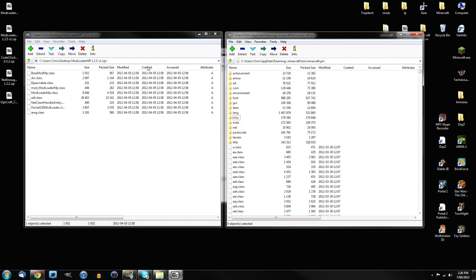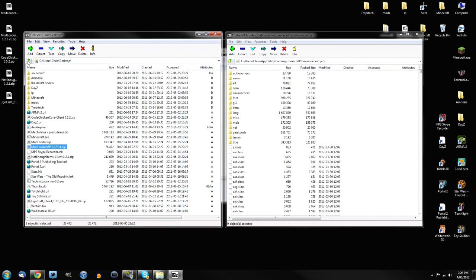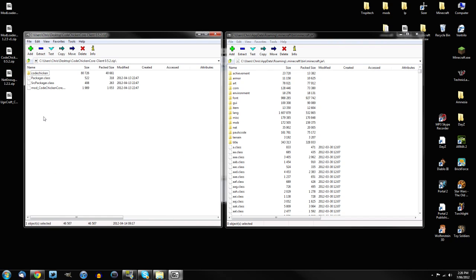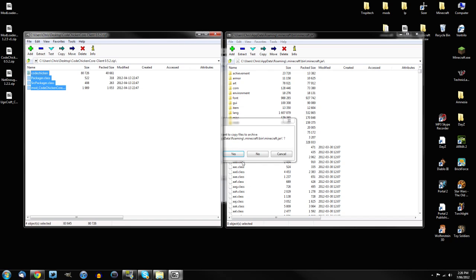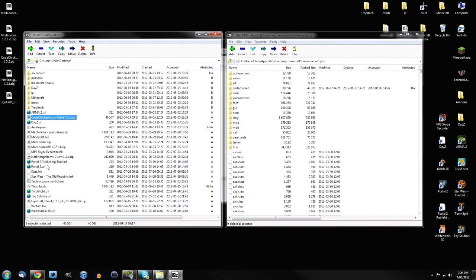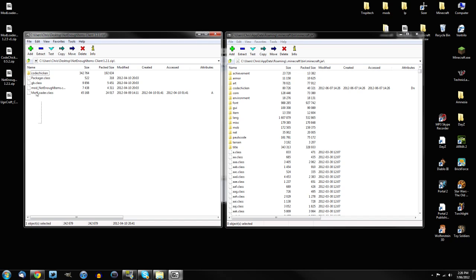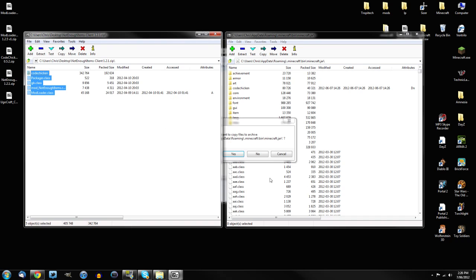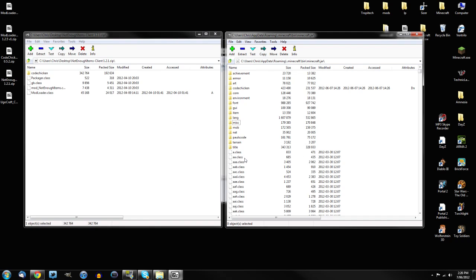Now technically that's all you have to install. But I'm going to quickly just throw on not enough items. You can use too many items if you prefer to use that, but I've got not enough items. So I'm going to quickly just throw on Chicken.co.core. Throw that in there. And also not enough items.